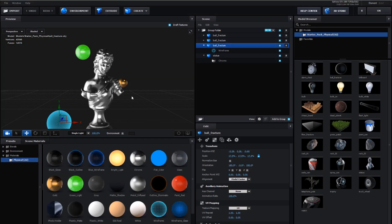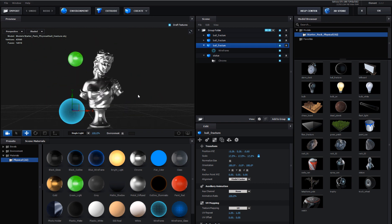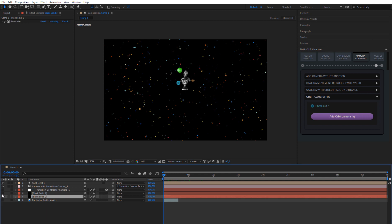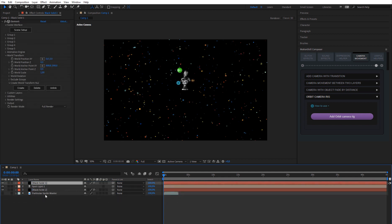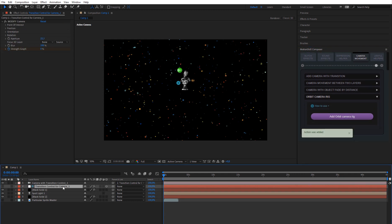The next camera tool is Orbit Camera Rig. It's a great instrument for product videos, and we'll use Element 3D and Trapcode Particular to show you its possibilities. We imported a few models and added a particle system in 3D space. Choose a few layers on the timeline to calculate the length of the camera rig layers, then apply the camera rig tool.